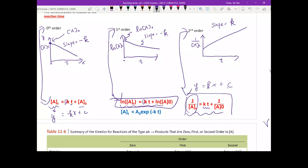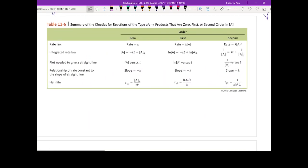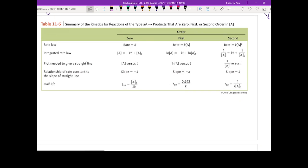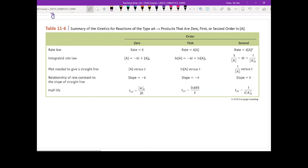This slide summarizes all the things we just discussed. The only thing we haven't mentioned yet is the half-life, which we are going to cover when we give you examples, as that will be easier for you to comprehend the concept.